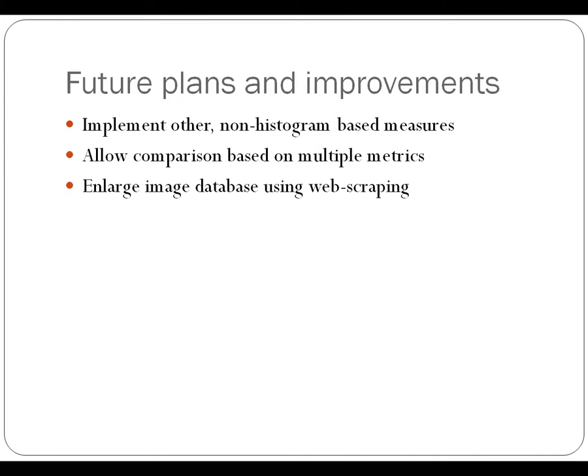So plans for improvement. Well, the biggest way to improve upon some of the weird matches would be by implementing other features that are not based on color histograms, such as some of the ones we've done in previous projects. Also, once we've implemented multiple features,